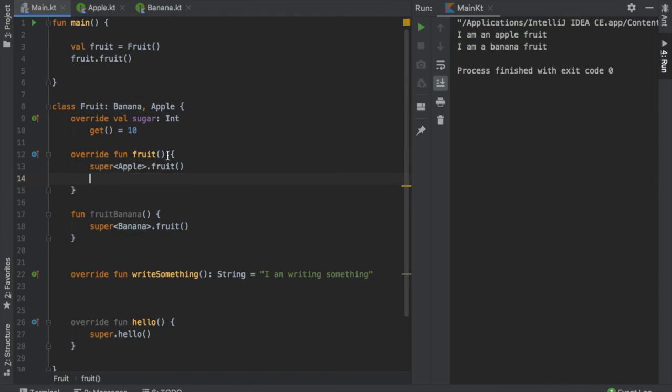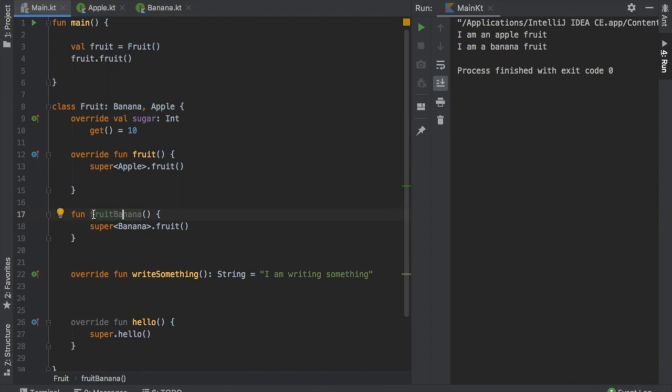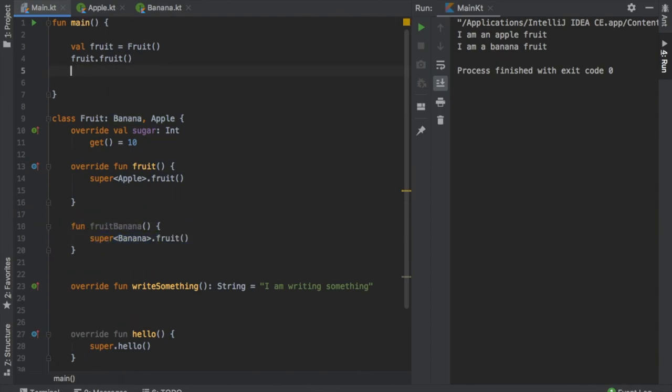So calling fruit will only call the apple fruit while calling fruit banana will call the original super banana fruit. And this is one way to separate the functions from both of the interfaces.